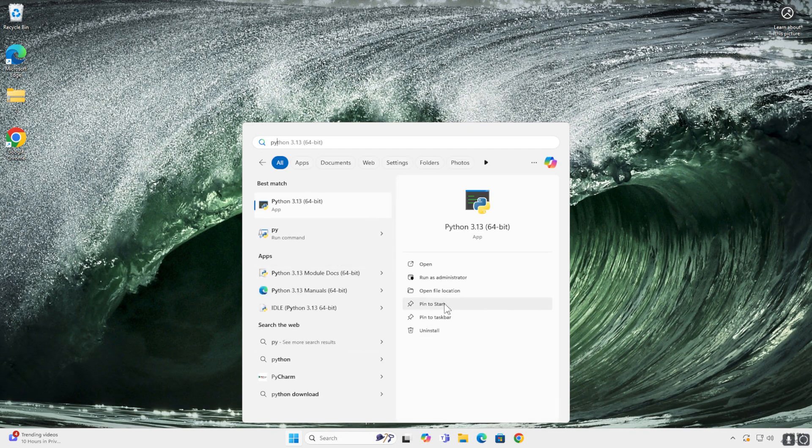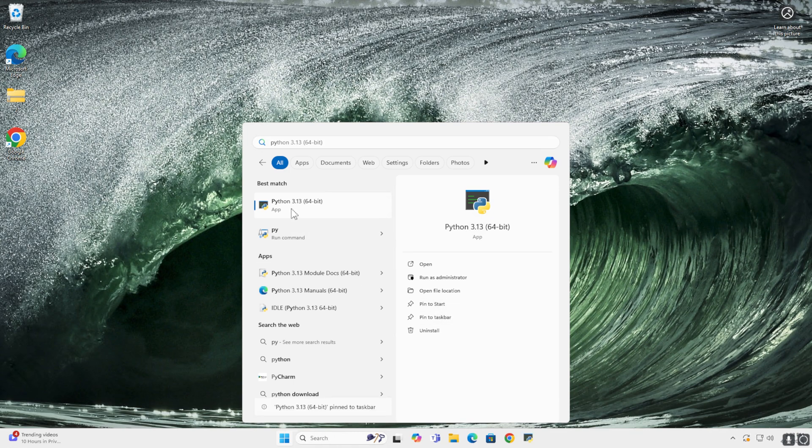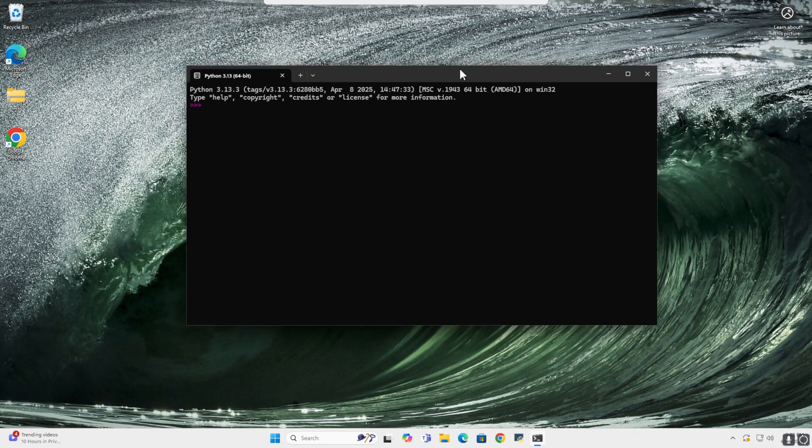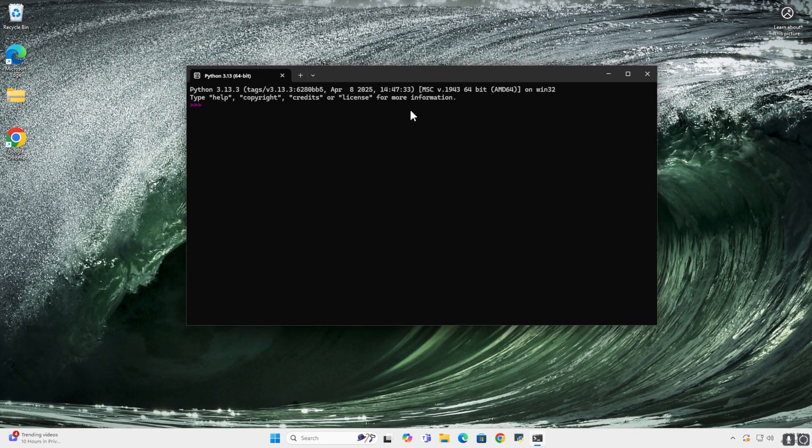Let's pin it to start and taskbar, open it up, and now I want to test if it is correctly installed.